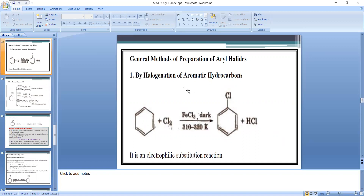Methods for preparation of aryl halides: Method 1 is halogenation of aromatic hydrocarbons. Benzene on chlorination — reacting with Cl₂ in the presence of FeCl₃ at about 310 to 320 K — is converted into chlorobenzene. This is an electrophilic substitution reaction.